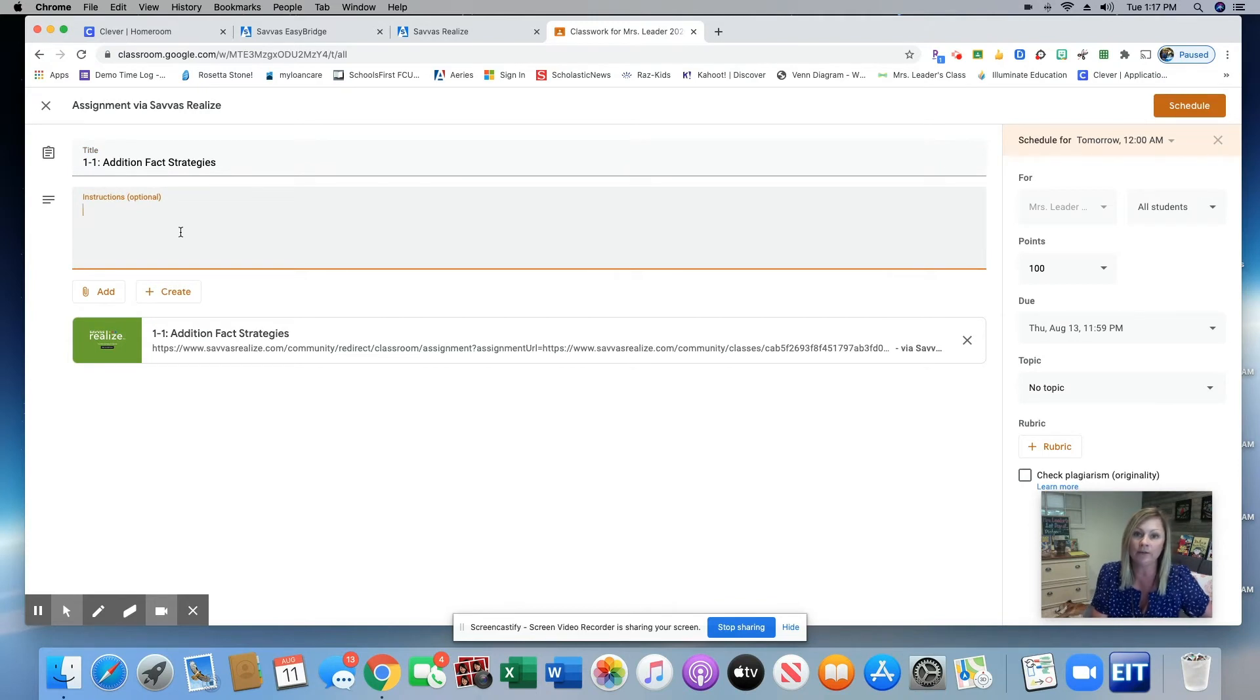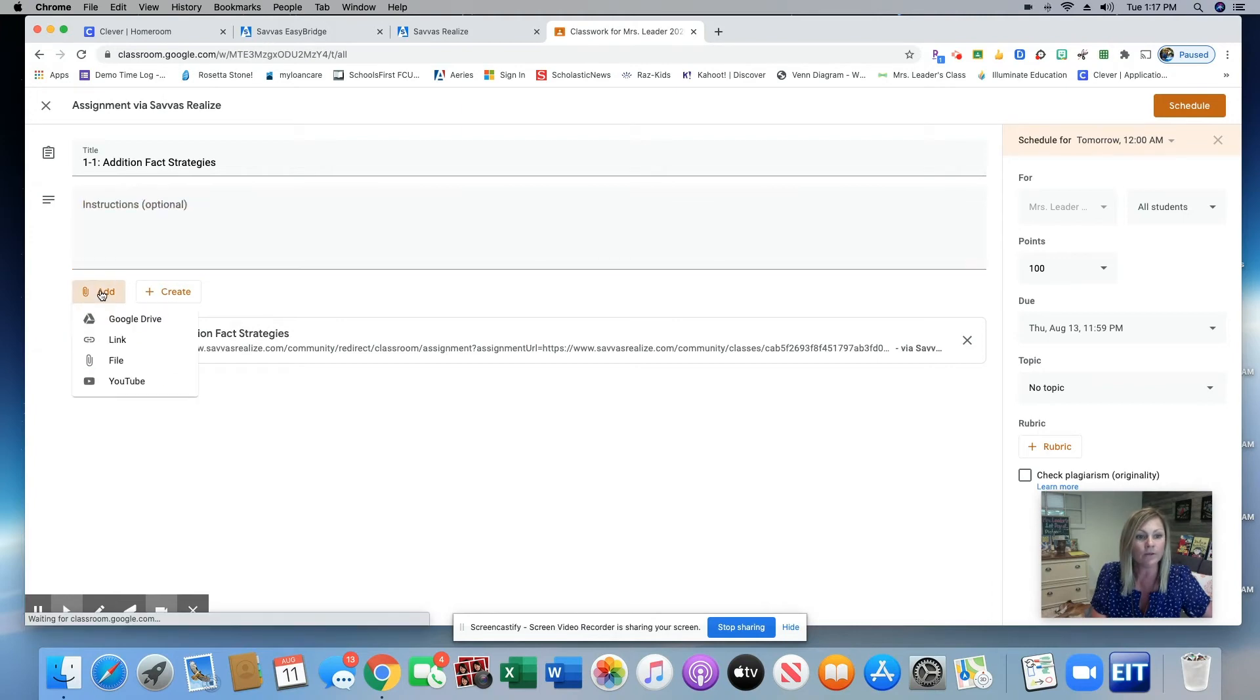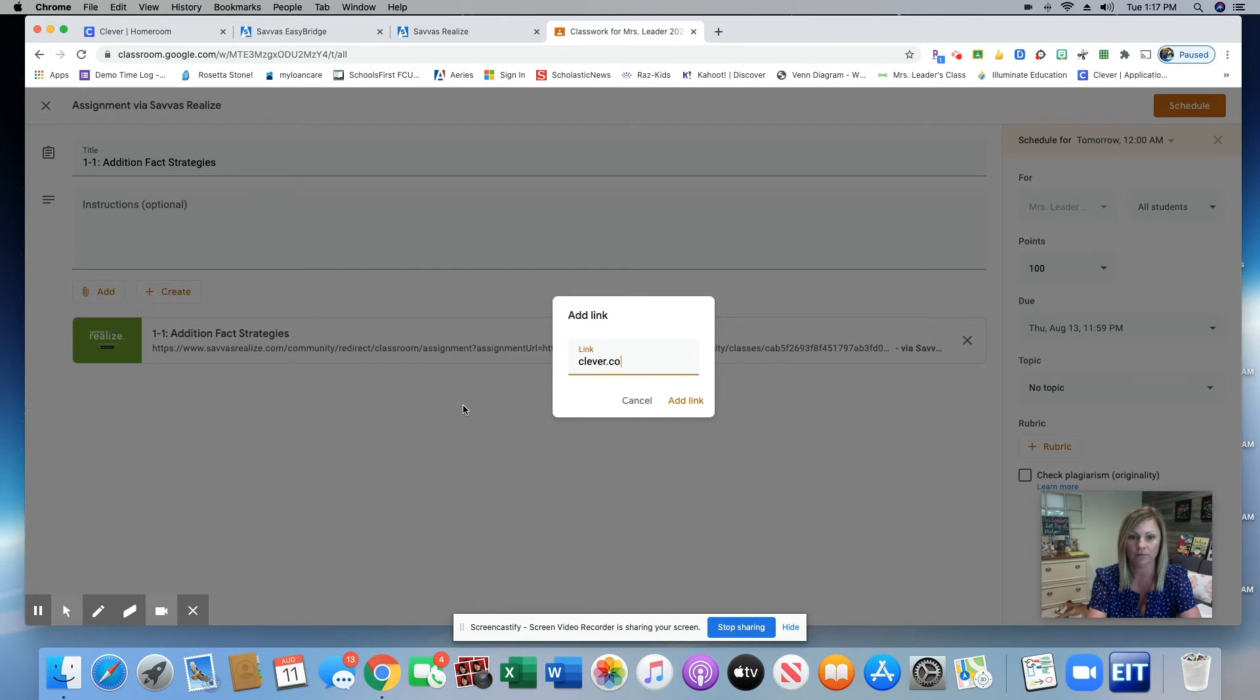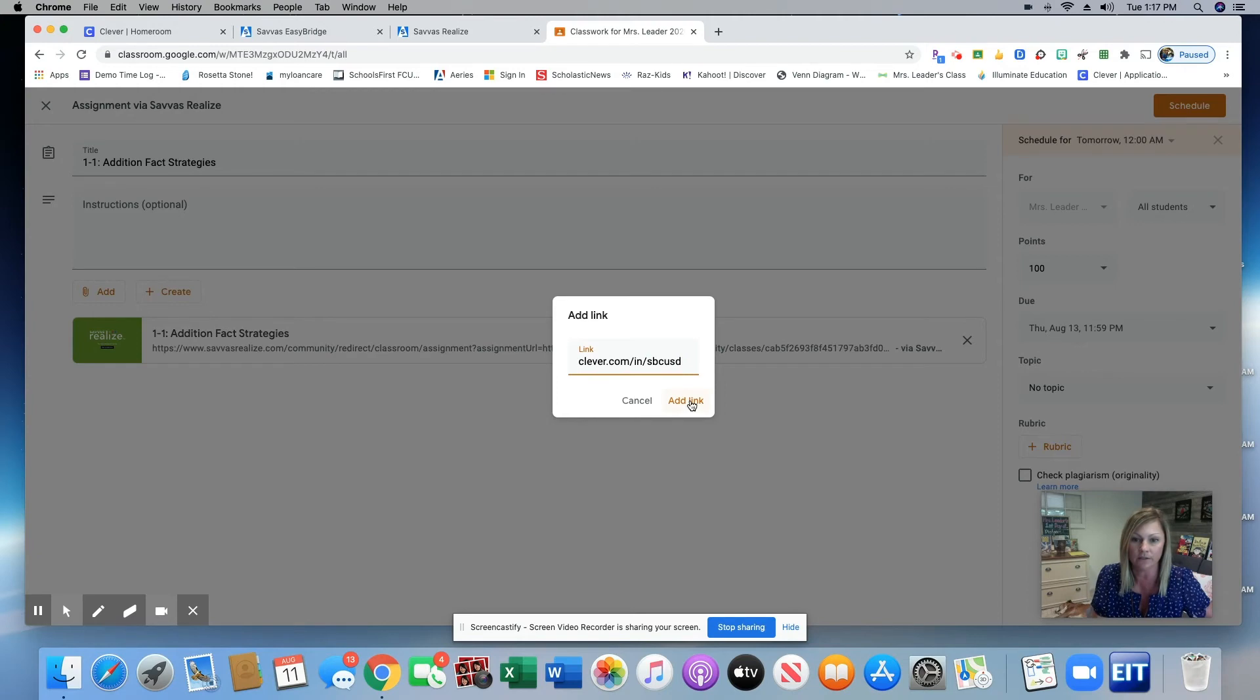I highly recommend including in your instructions that your students need to be logged into Clever. Also, I recommend adding the Clever link so that your students have a direct link to go to when they need to log into Clever.